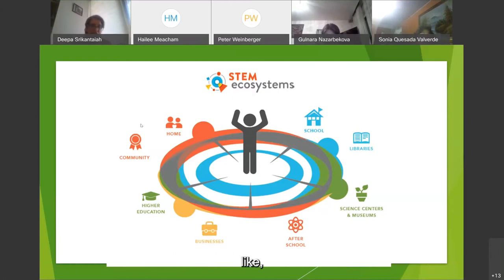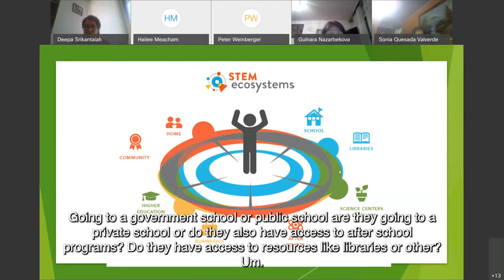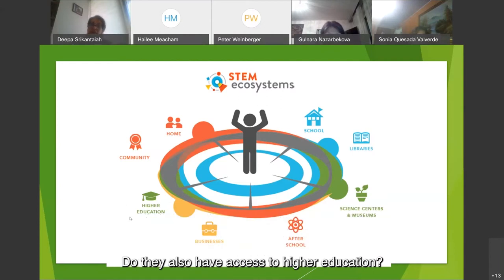For example, their home environments — what type of education levels their parents might have, what languages they speak at home, what resources they have access to, what type of school they go to. Are they going to a government or public school, a private school, or do they have access to after-school programs? Do they have access to libraries, educational centers, museums, or science centers to enrich their learning? And thinking beyond K-12, do they also have access to higher education?